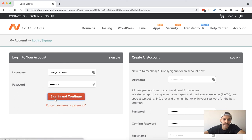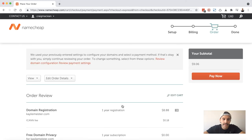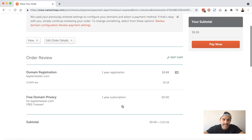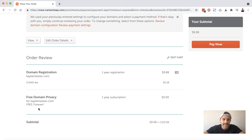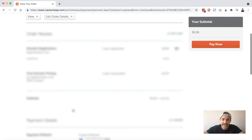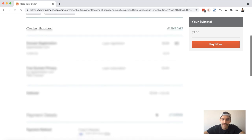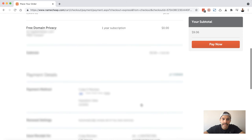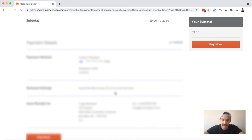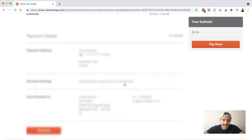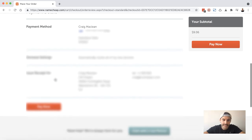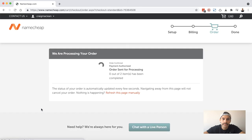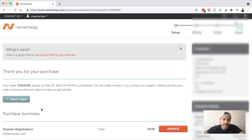Now I can review my order details. Domain registration for one year, it's $8.88, that's US dollars, and free domain privacy. And again, it's free forever. That's fine. Subtotal is good. I do have some payment information already saved in this account. However, I'm going to go ahead and change this. So I just went ahead and adjusted the card I wanted to use for my payment and I'll scroll down and I will choose pay now.